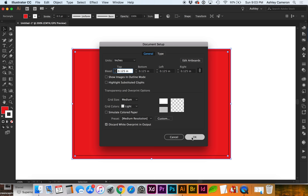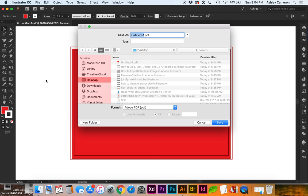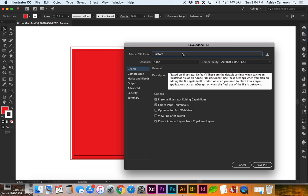Go to File, Save As, or Command Shift-S, select PDF, and we're going to go to Marks and Bleed.